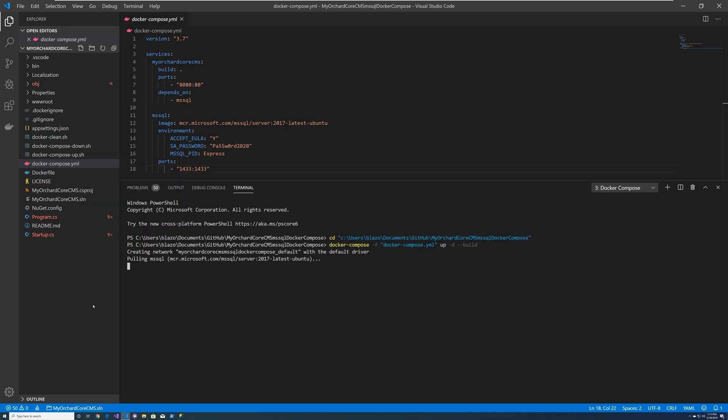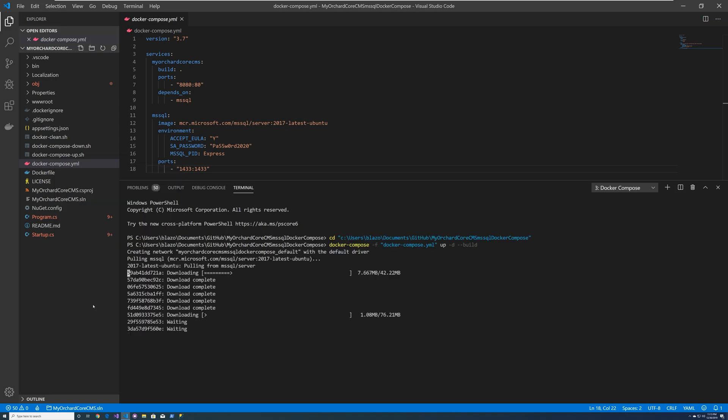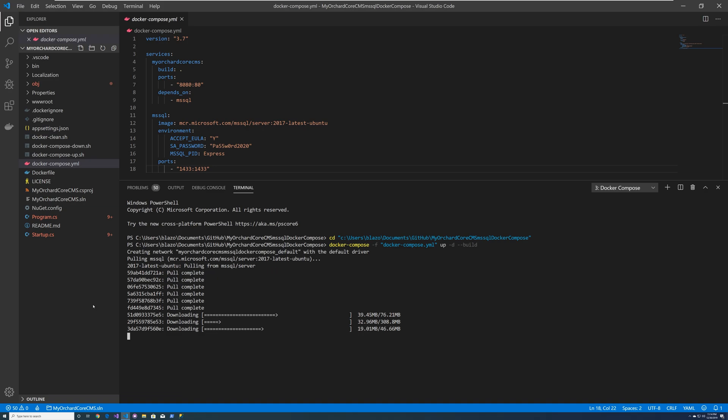And this will start the whole process of building the containers and getting everything together and start running them under Docker compose. And this takes a while. So go have a cup of coffee, but it's pretty slick because it automates everything for you.